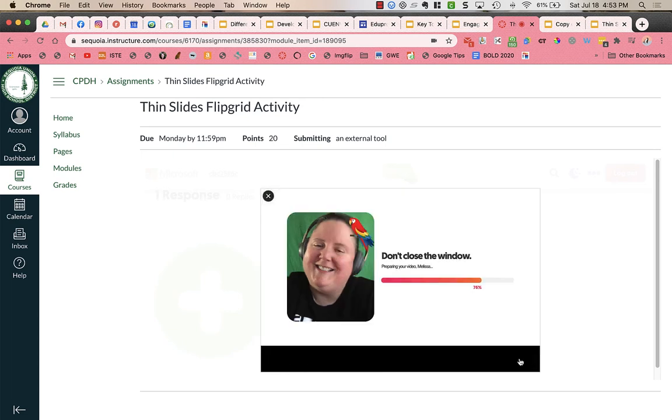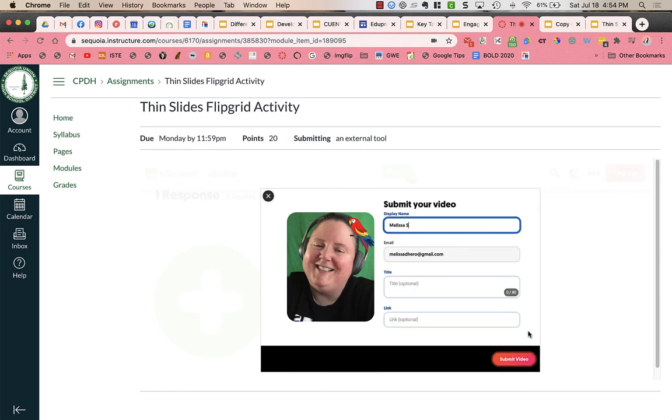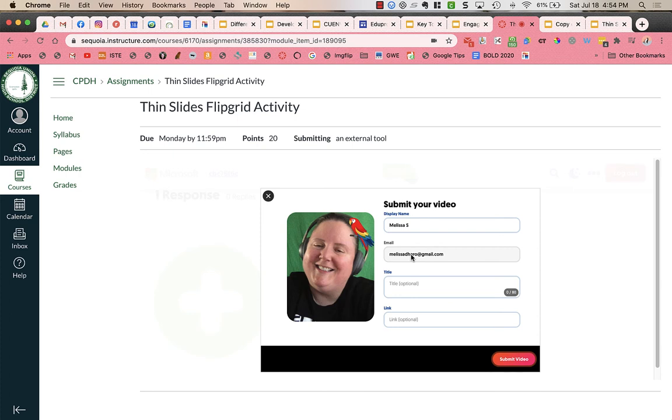I'm going to click next. It takes a few seconds, depending on how long your video is to load or be prepared. Then you'll leave your name. You can include your email. It should automatically be included from how you signed in. You can give it a title. Your title could be what your topic was or what you specifically talked about. So mine was birding.